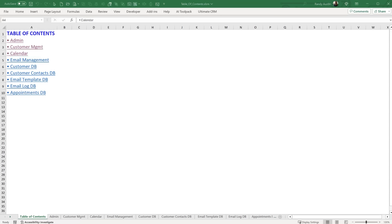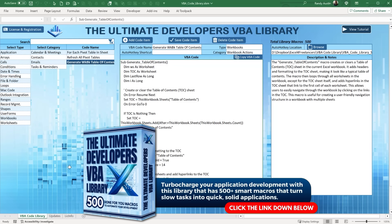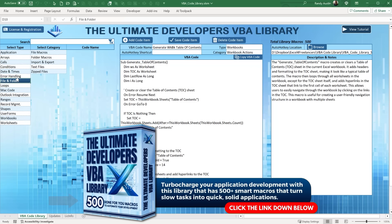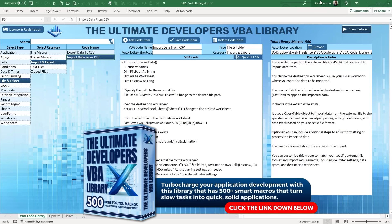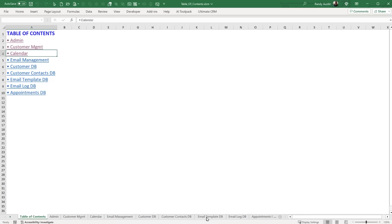I also have a product called the Ultimate Developer's Library. The macro we're going to go over is in there along with 500 other macros that will make you excellent with Excel. You'll be able to create incredible applications with just a few clicks and copy any type of macro into your application. I've got that on a discount right now.